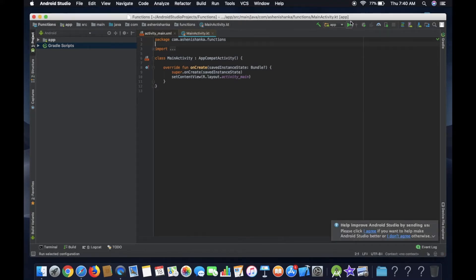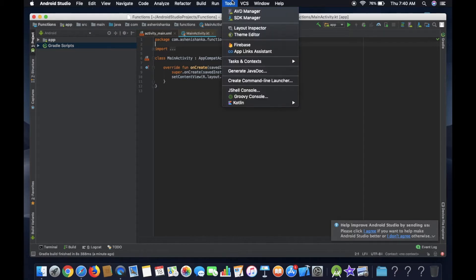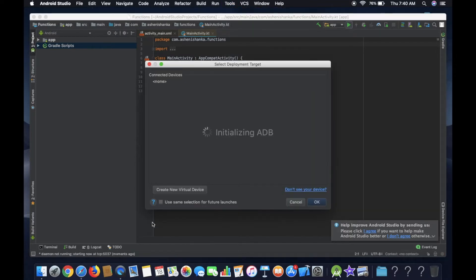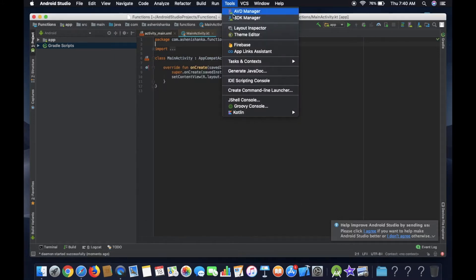Now click the Run button. Now click on the top bar and click AVD Manager. Now click on the Run button. Click Create New Virtual Device. Now click Tools, AVD Manager.